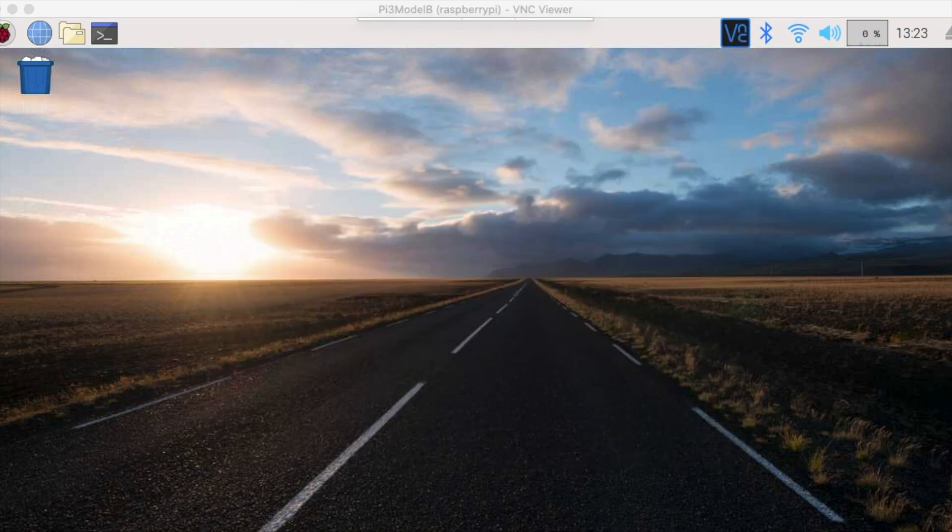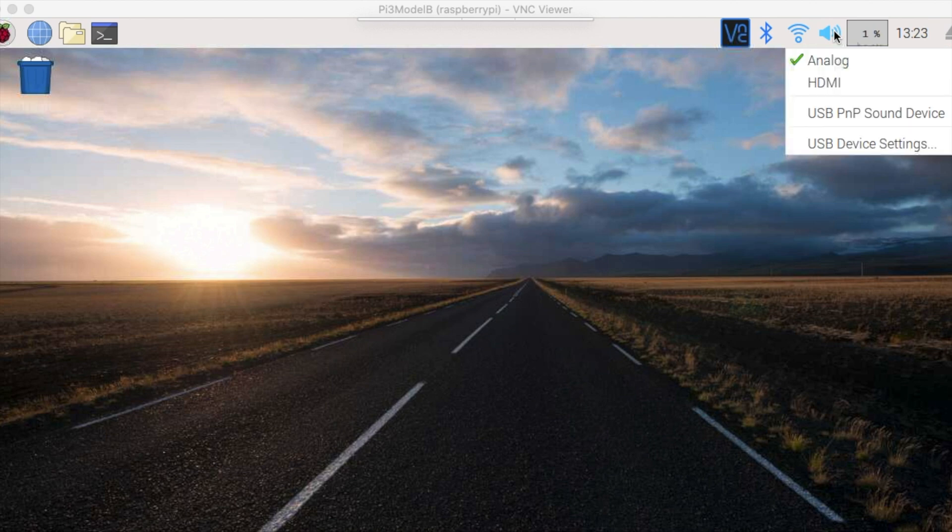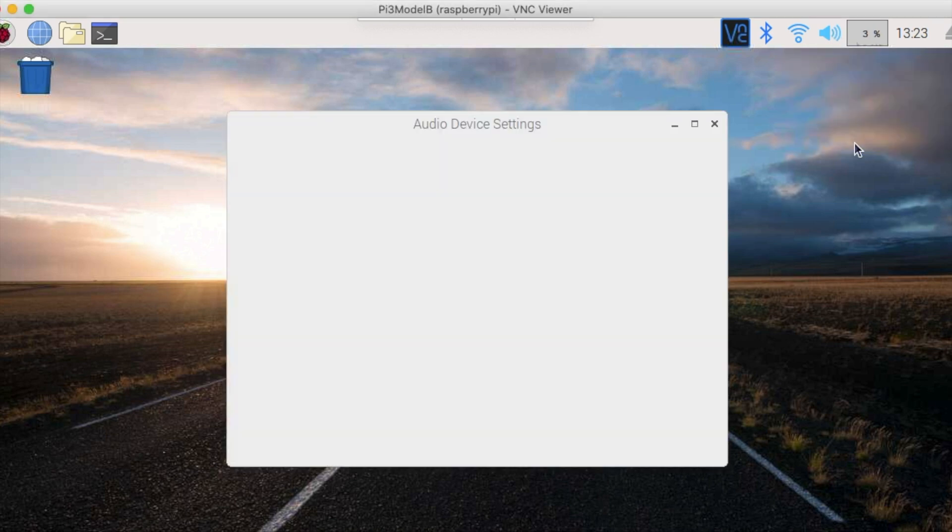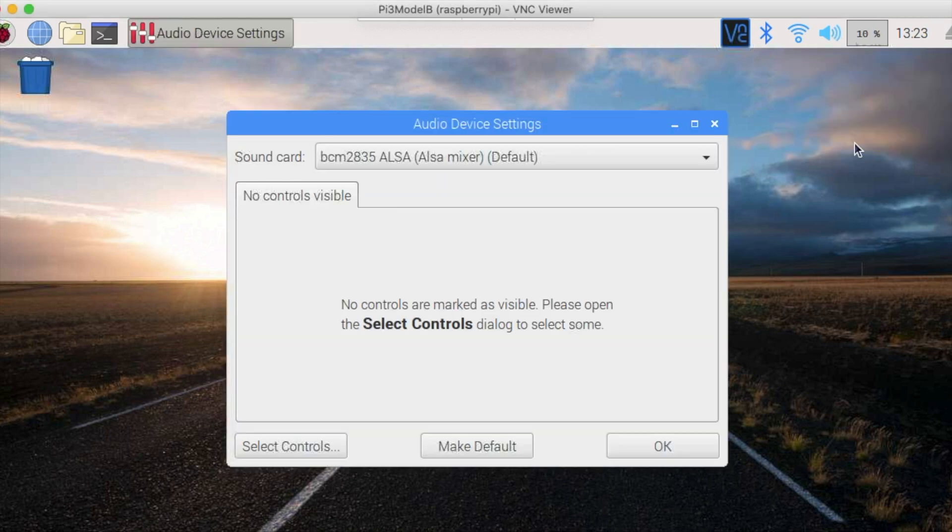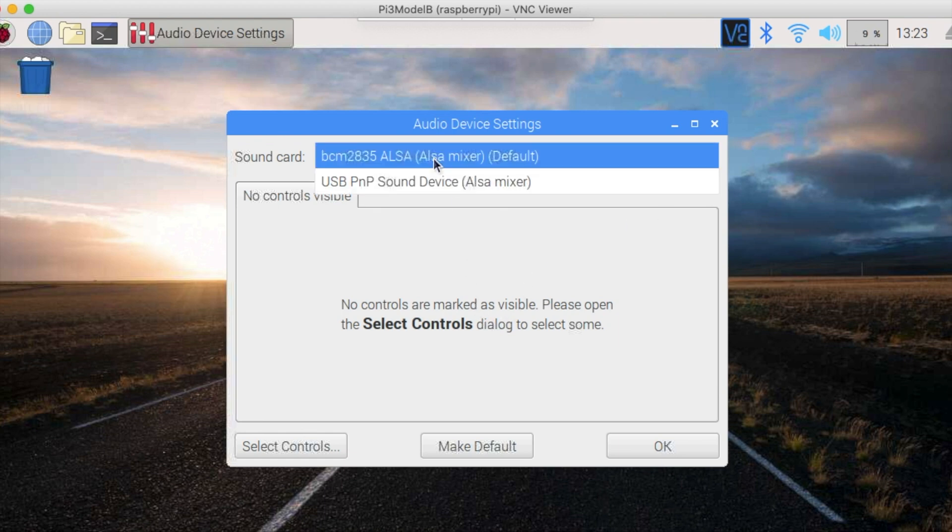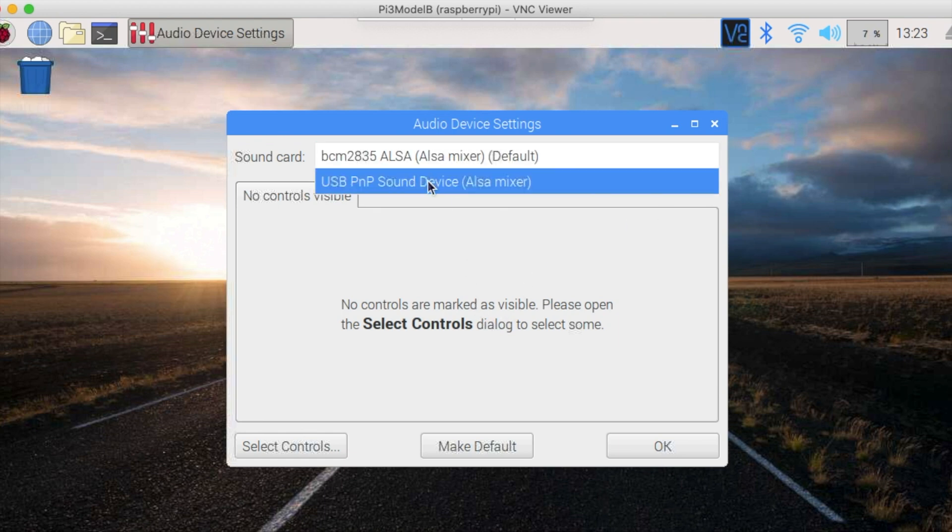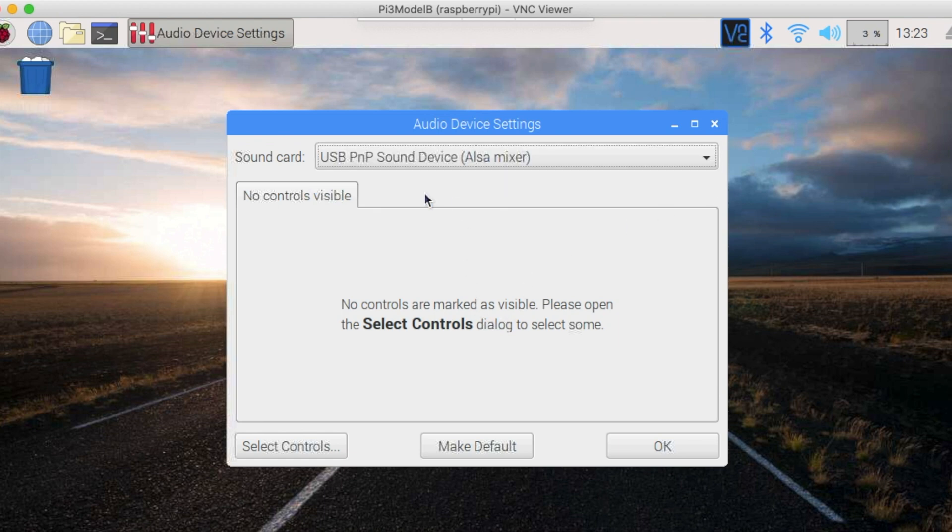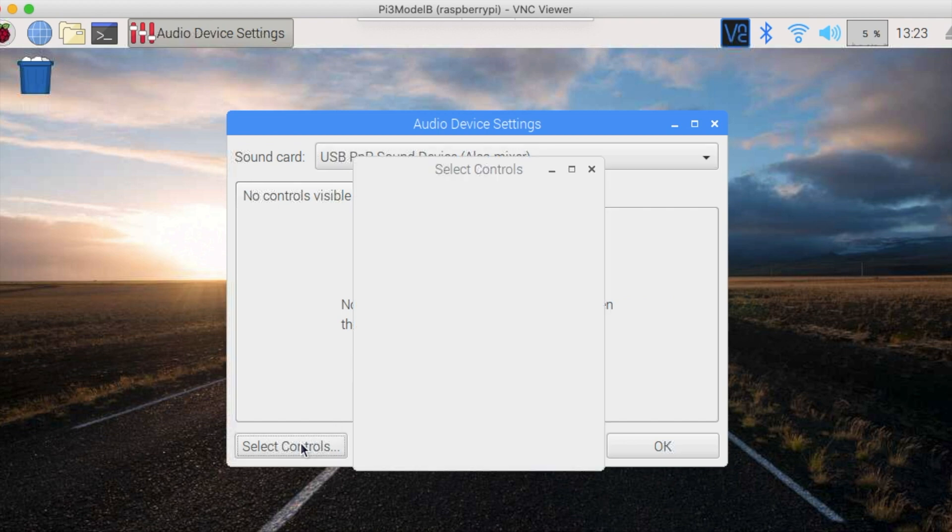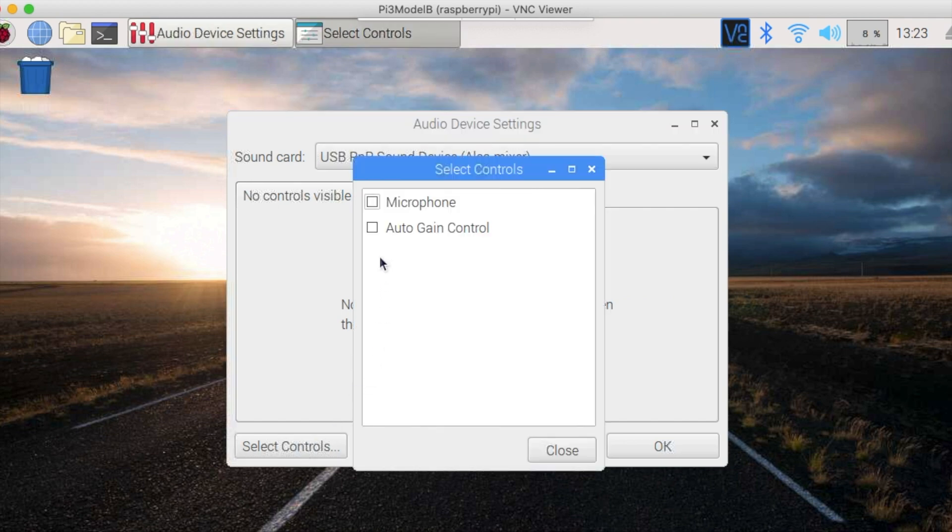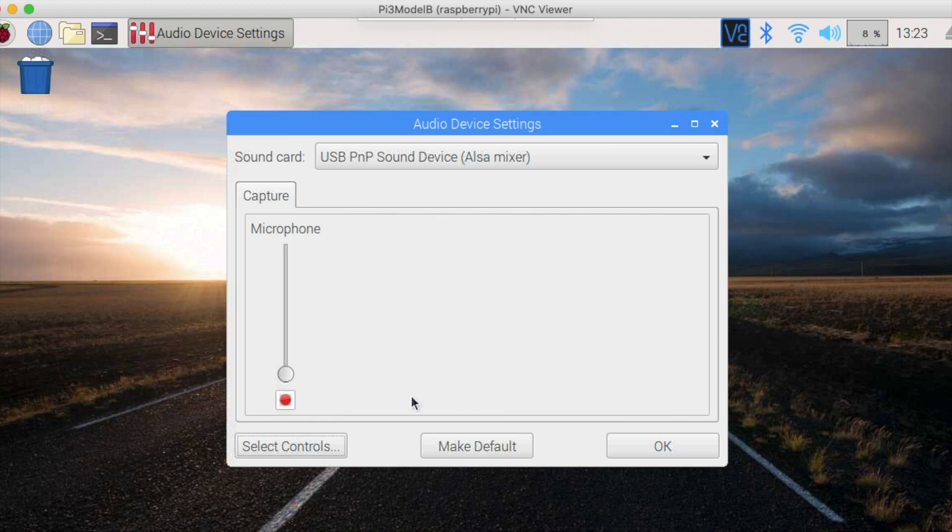And now let's look at the microphone. Right click on the volume icon again on the top right and then click on USB device settings. Then click on the drop down menu and select USB PNP sound device. Select microphone. And you can also select Autogain control actually. Now set the microphone slider to about 80% as well and click OK.